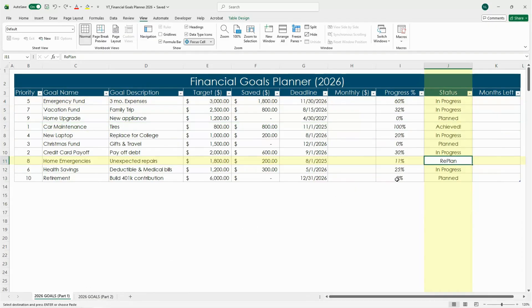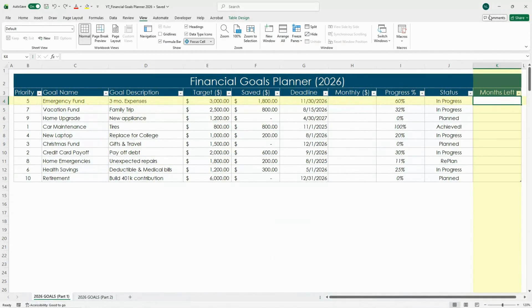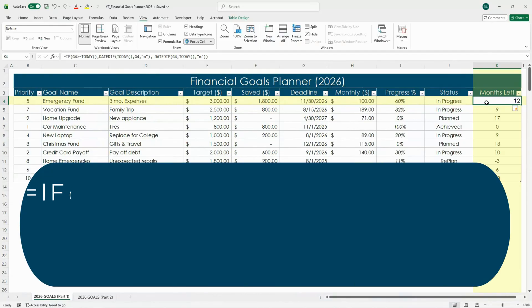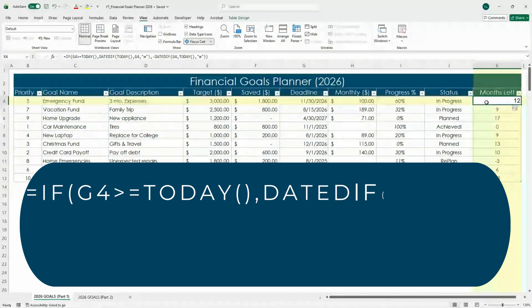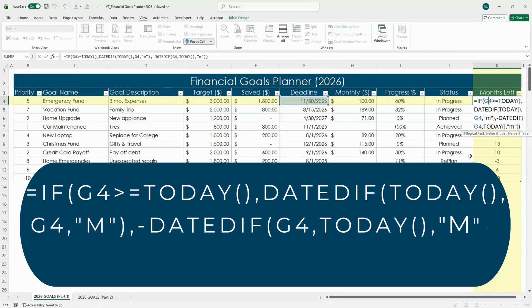Finally, in the months left column we'll add a formula that calculates how much time you have until your deadline. You can type the formula that's shown on the screen in, and here is what this formula is doing.